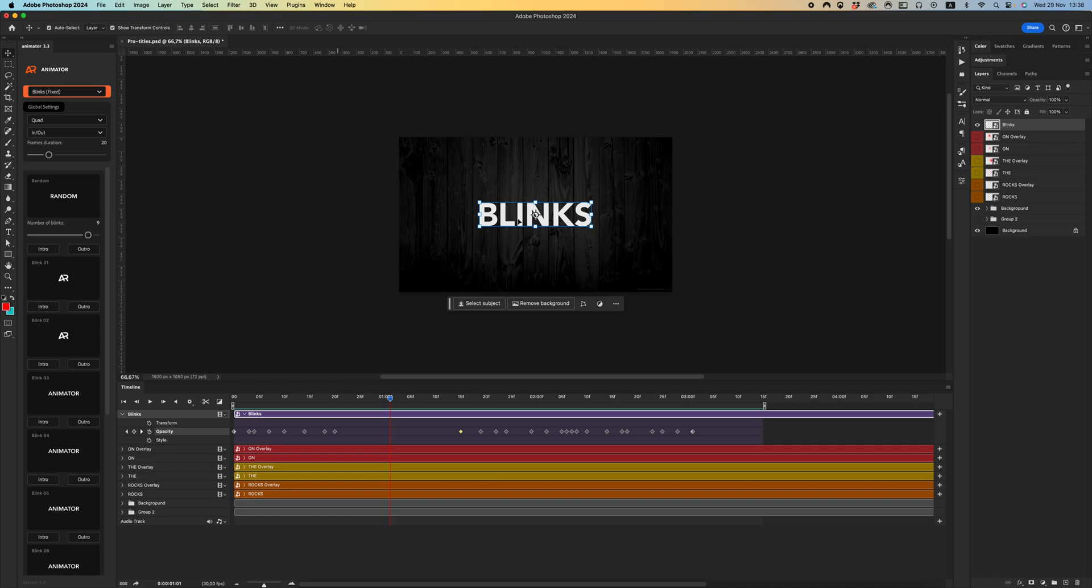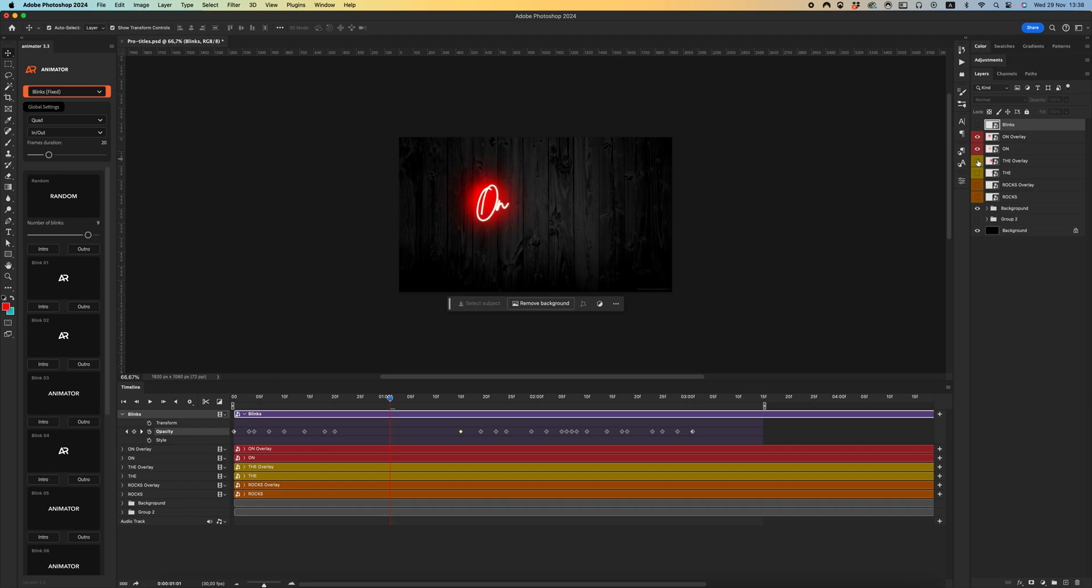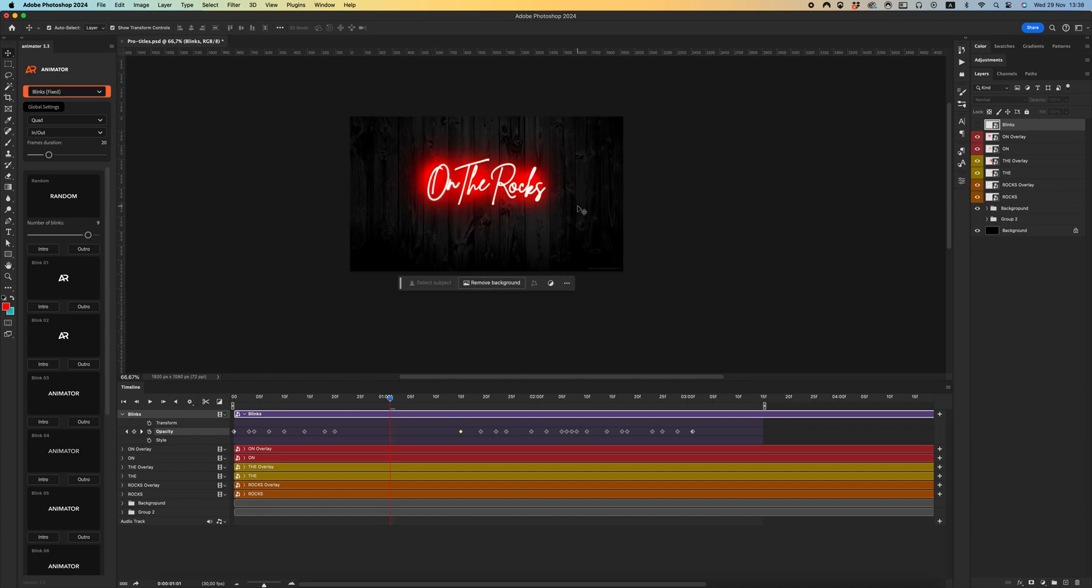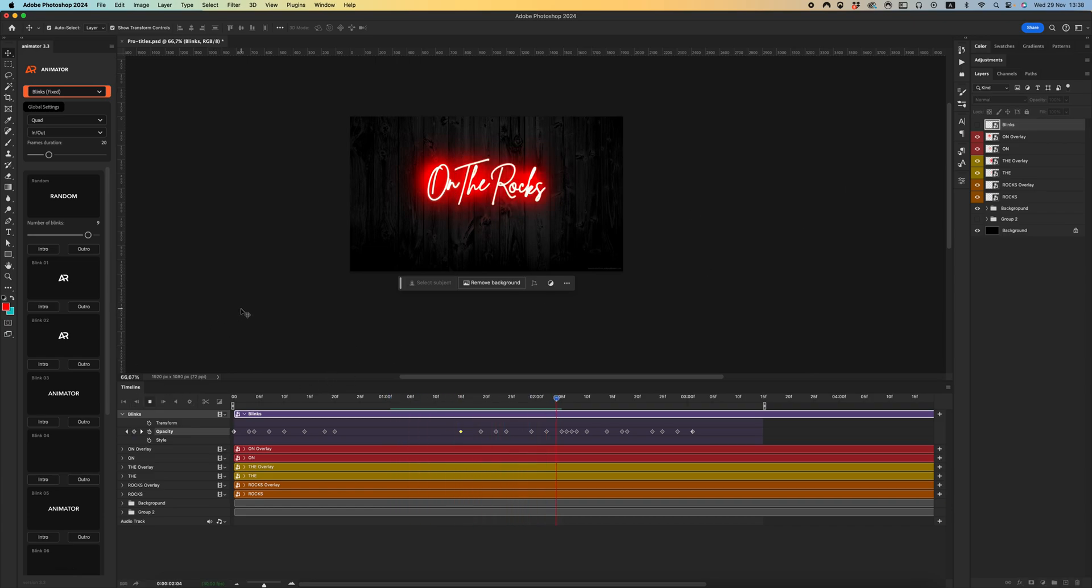I hope this video will be very helpful for you. For example, if you have neon lights design, it's perfect to fit any neon effects or flashing. Let's see the animation.